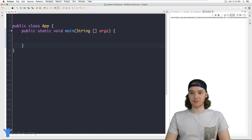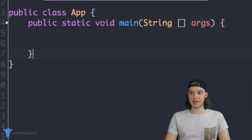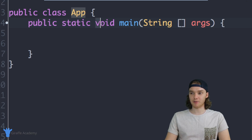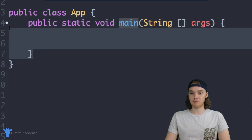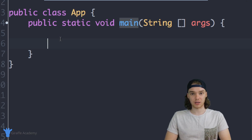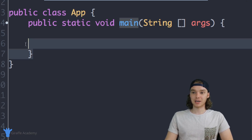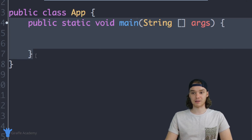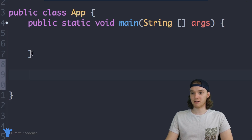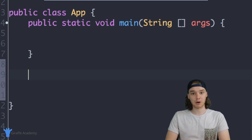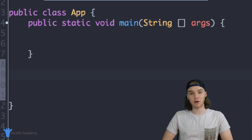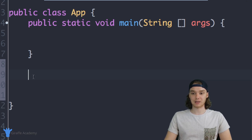Over here in my Java file you'll notice I have a couple of things. Up here it says 'public class App' - this is basically just the name of our Java program. Then down here we have 'public static void main', and this is actually a method in Java. This is a very special method - the code inside of it gets executed when we start our Java program. In addition to this method, we can also create other methods inside of this Java file.